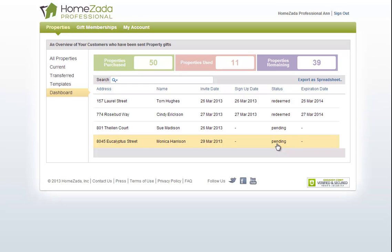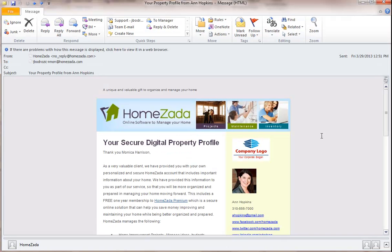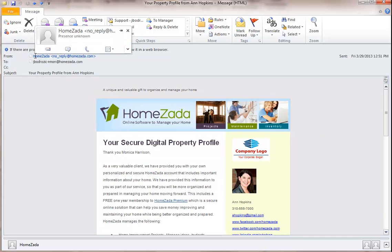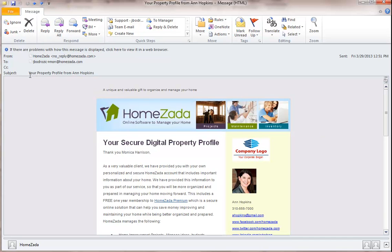Now let's go look at what the customer's experience is when they accept your invitation and create their own account. This is the email that your customer will get. The email will be from HomeZada, but the subject matter will say your property profile from the name of the professional, Ann Hopkins in this case.